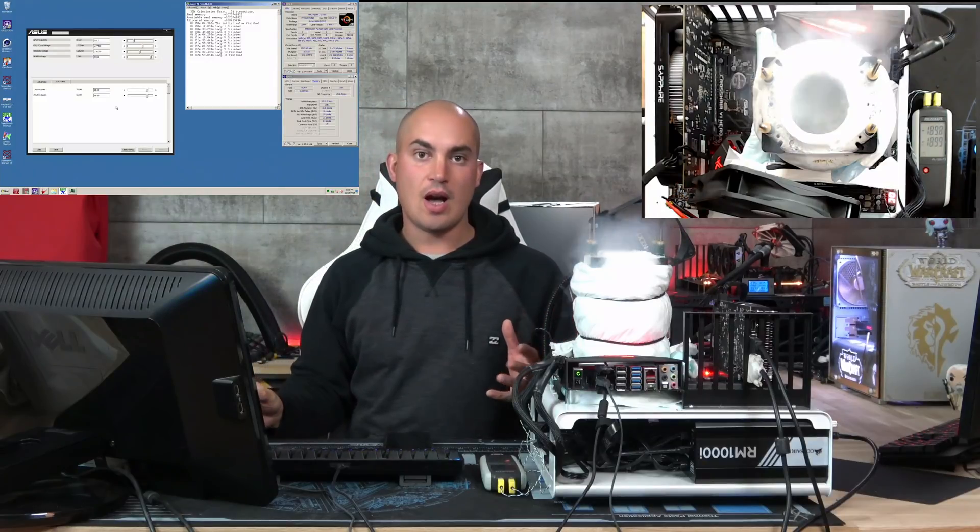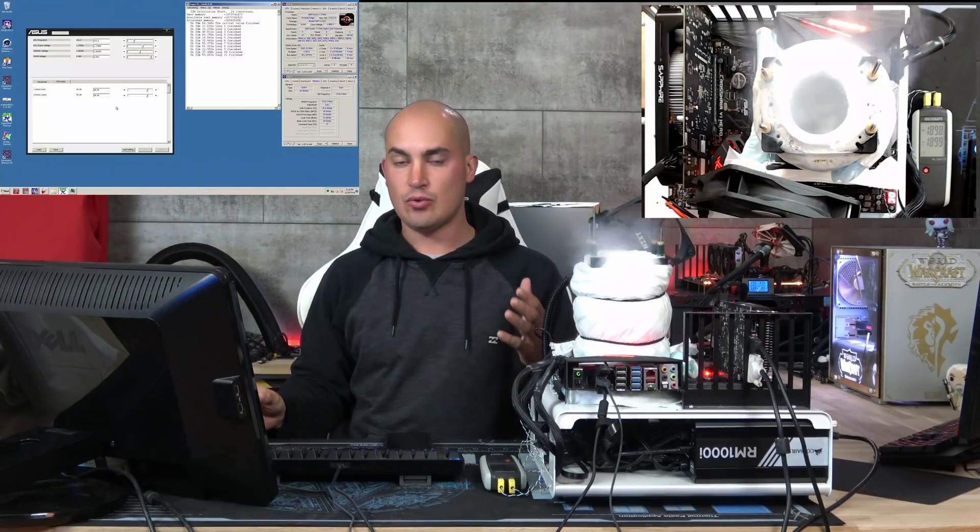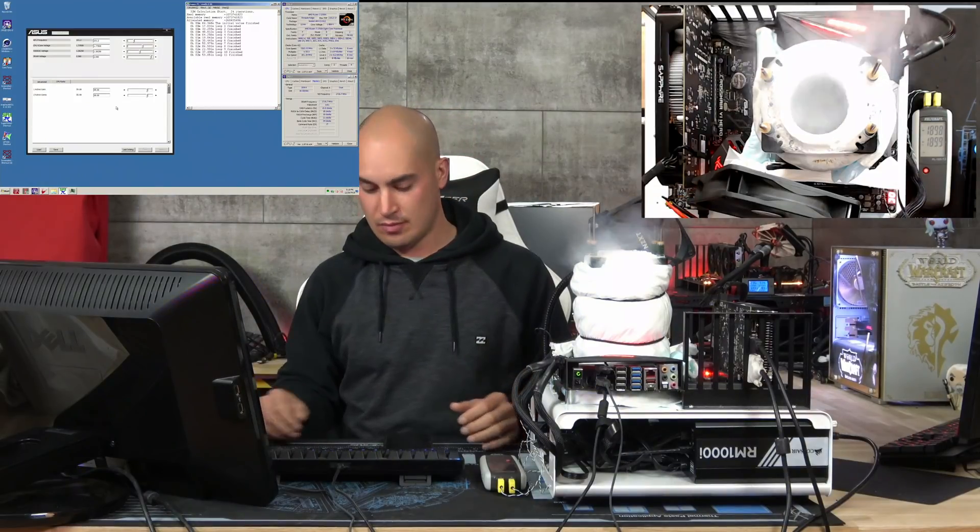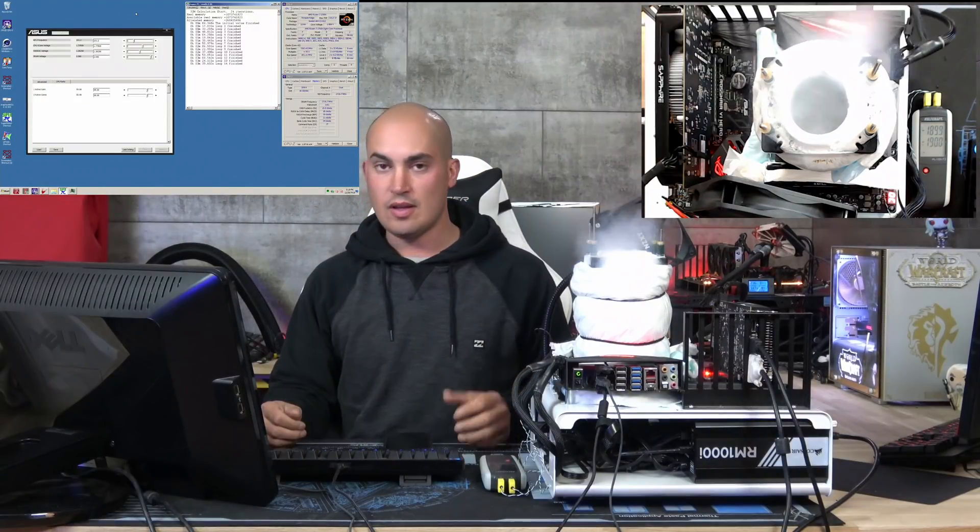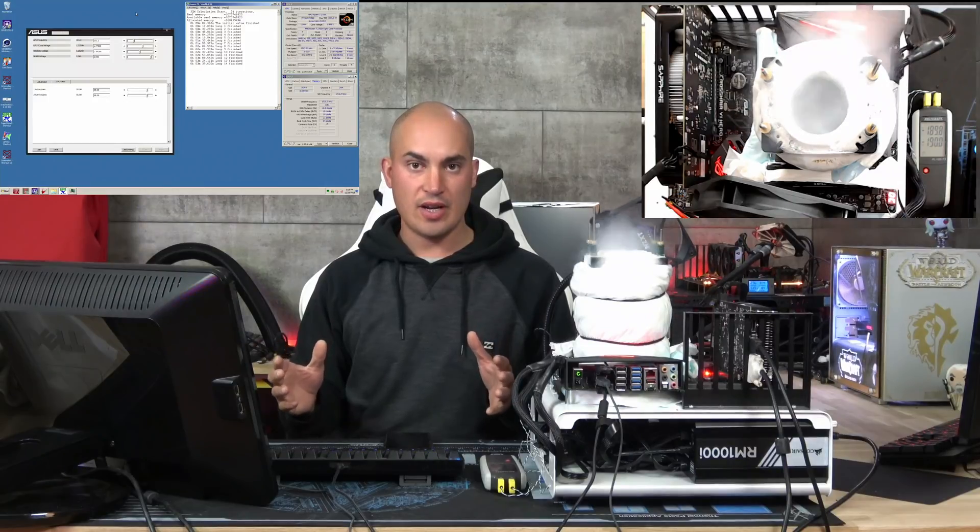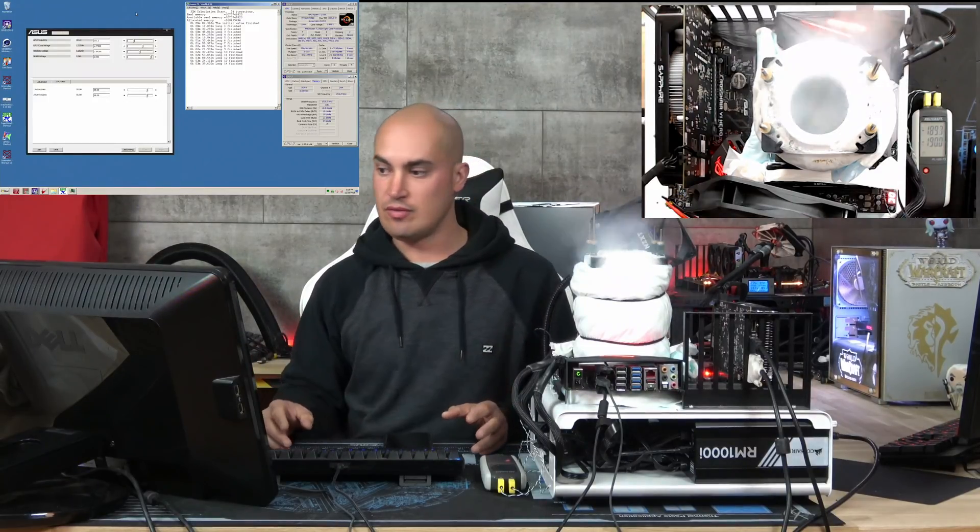After this run, I will try to improve the frequency step by step by 25 MHz. If I can finish this run, so if the system does not crash, I should be able to achieve the fourth position.